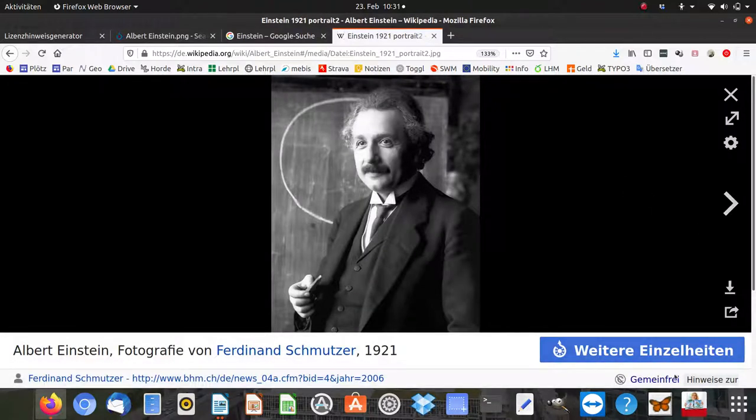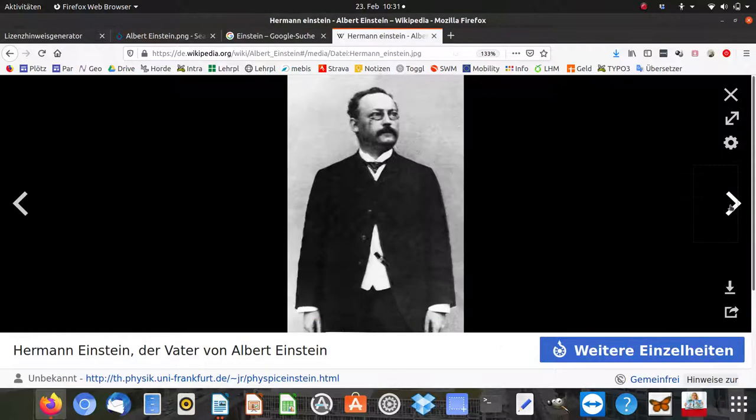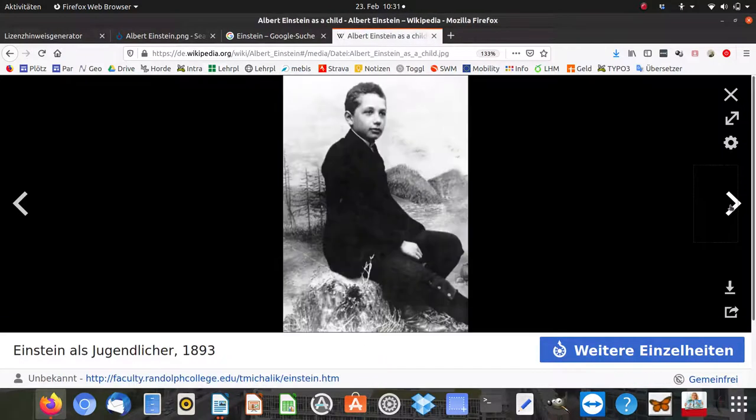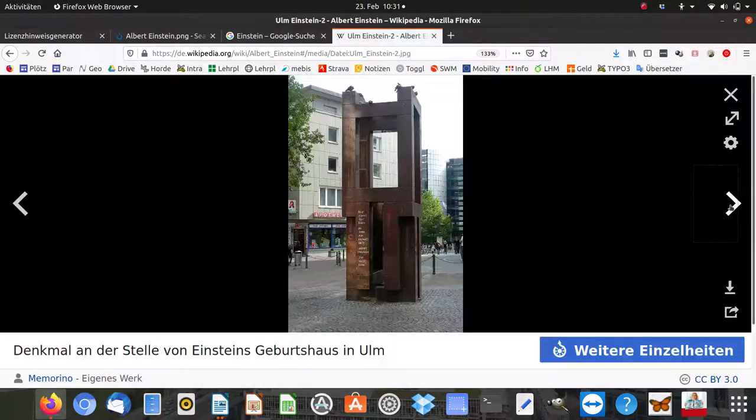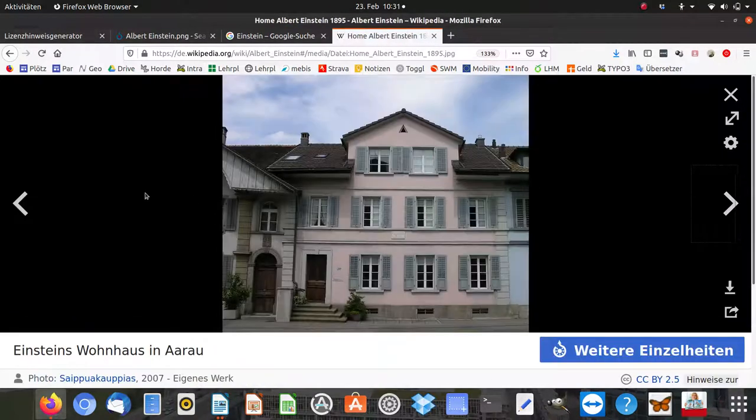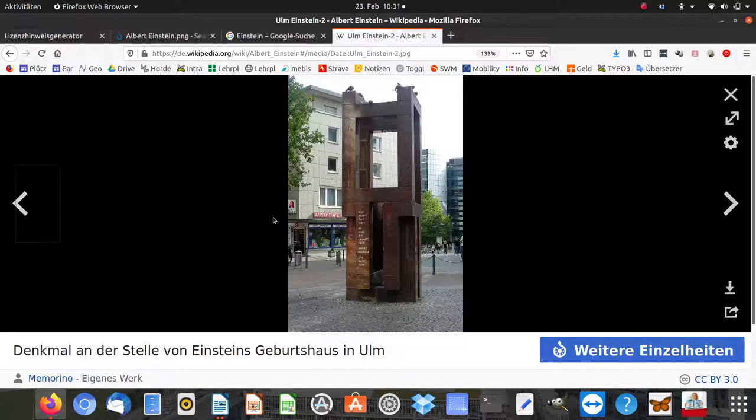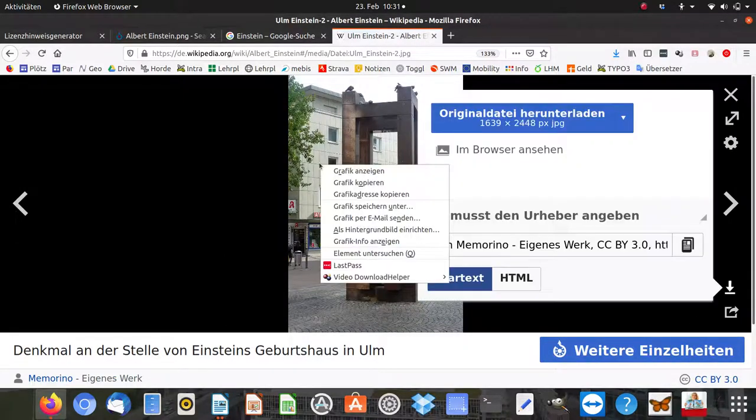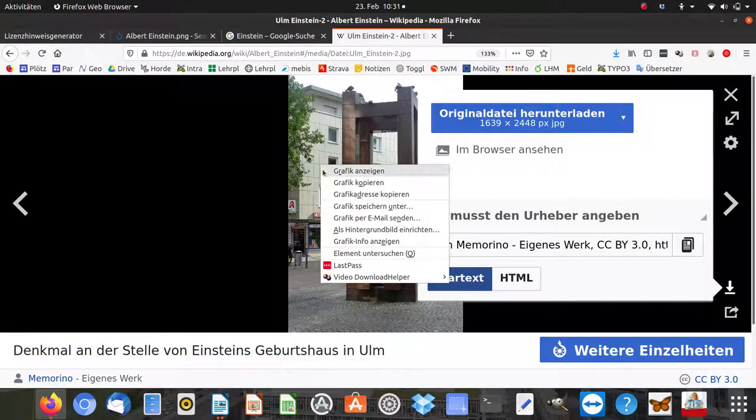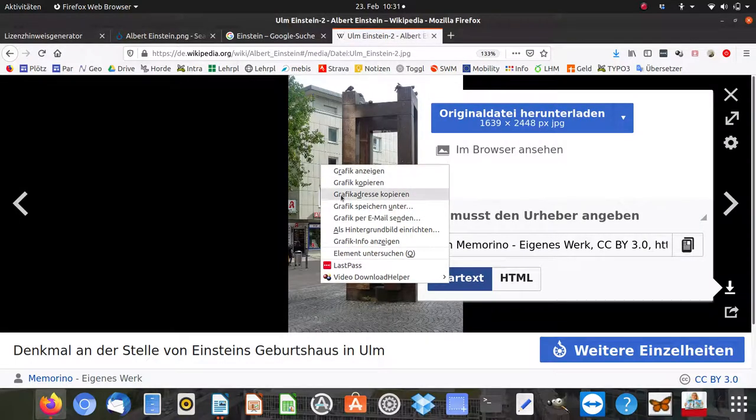If there's no copyright, it's quite easy. I'm taking the complicated one - this one, yes, that's why I want it. Here there is some sort of copyright. I press the right mouse button and copy the graphic address.